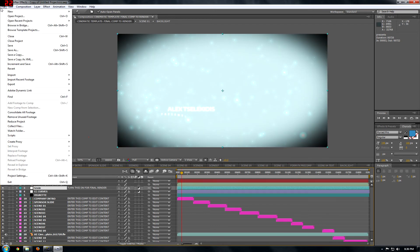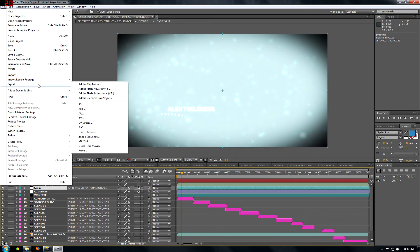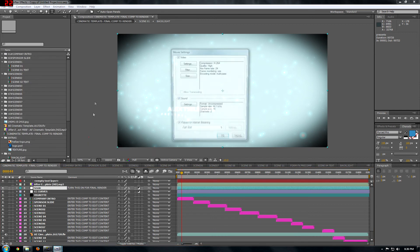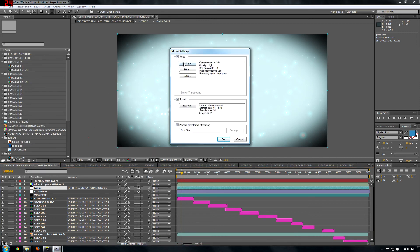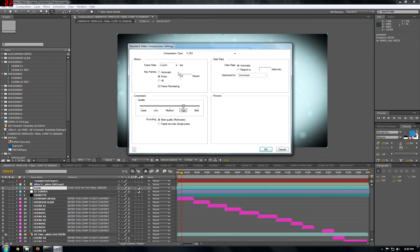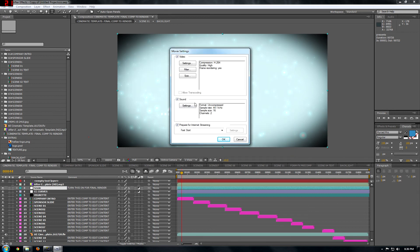And then you go to File, Export, QuickTime Movie. Settings. Automatic. Single Pass. OK.